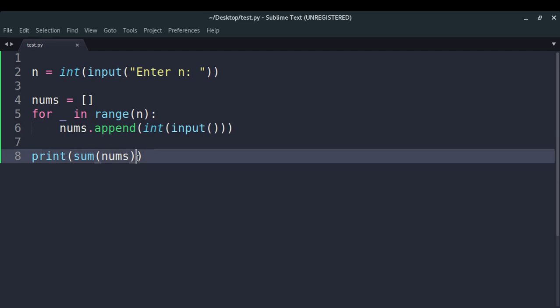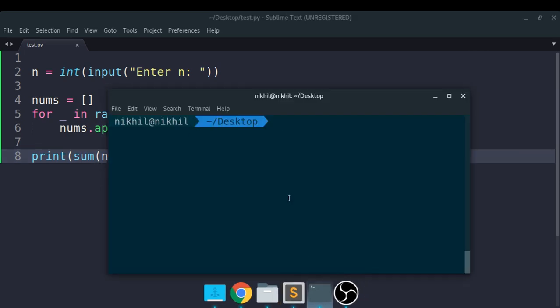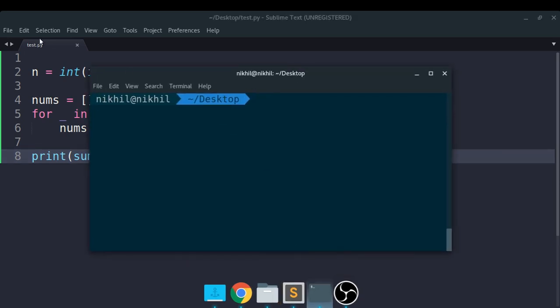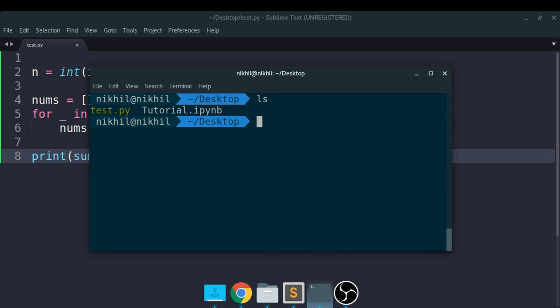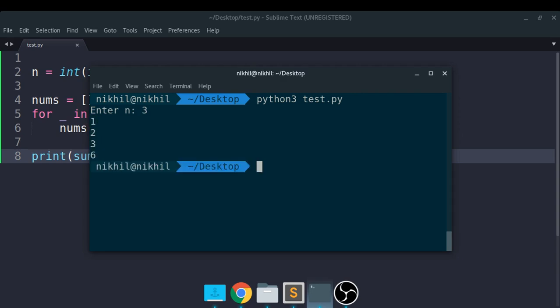That's all this program is doing right now. Let us try to run this program. This file test.py is actually on the desktop right now, so if I just do python3 test.py, it's asking me to enter n. Let's put in 3, so now I have to enter three integers - let me do 1, 2, and 3 - and finally I get 6 as output. So in this way this program is working.